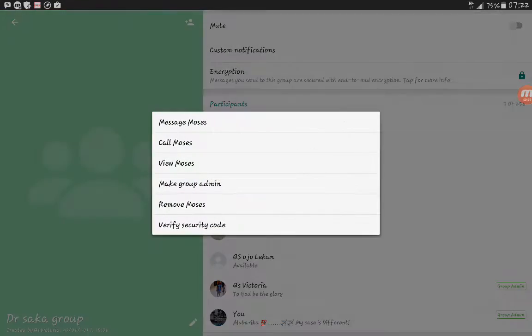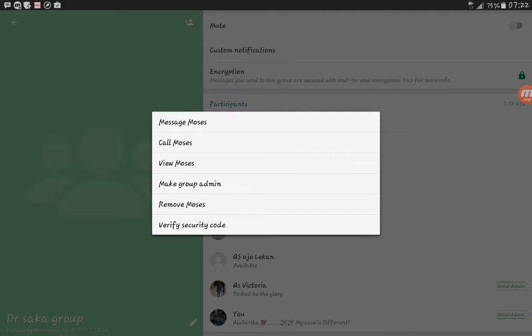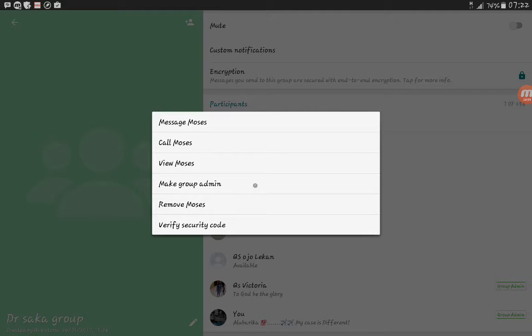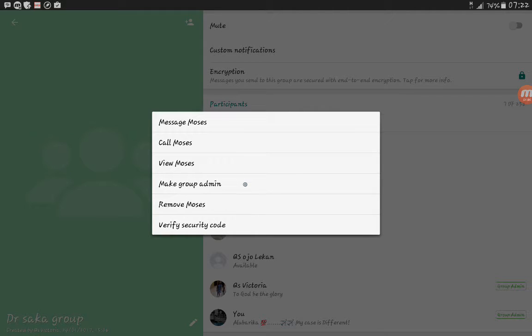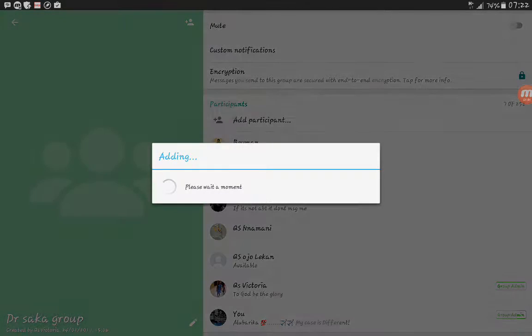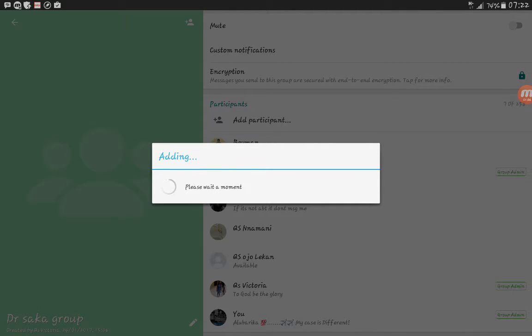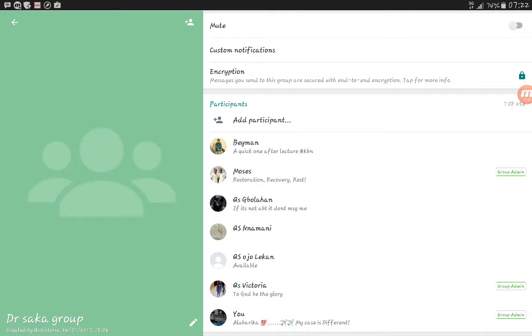Something pops up: message Moses, call Moses, view Moses, make group admin. So make Moses the group admin. It's loading, depends on the network. Now Moses has been made a group admin.